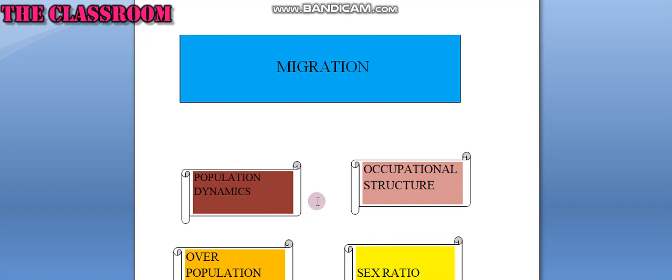Occupational structure: The economically active part of a country's population is enumerated during the census operation as workers.